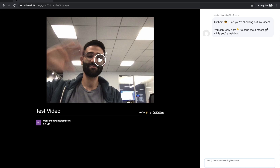On the right, this is the conversation component of it. When someone chats in here, then you, as the person that made the video, will get a push notification to your phone or to your computer, and you can jump in and continue that conversation. So instead of hosting a meeting and getting everyone in the same room, you can record a video, send them an email, and then start a conversation as a result of that.